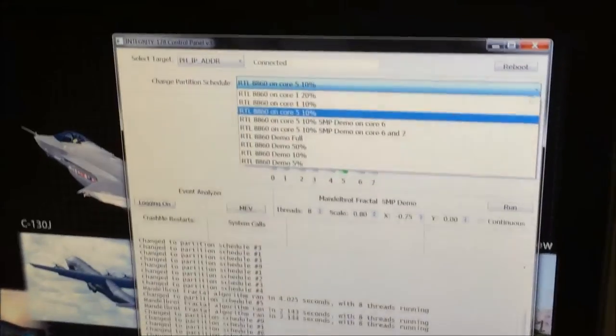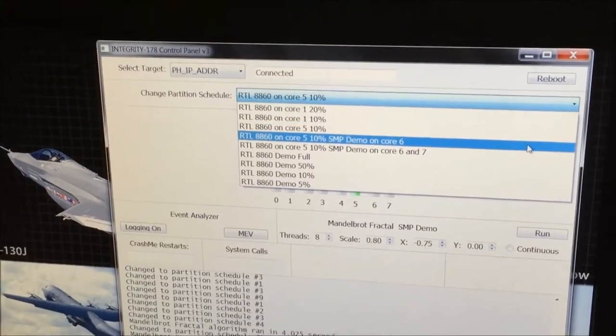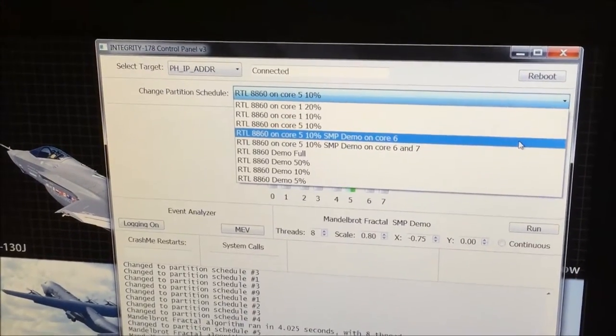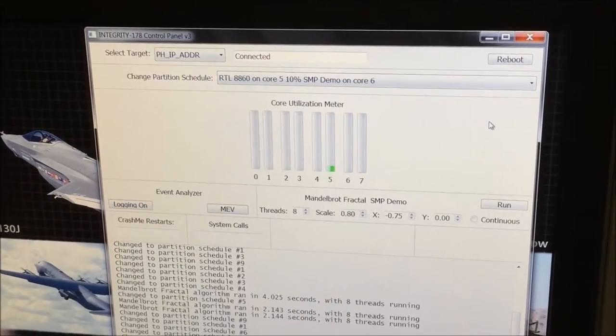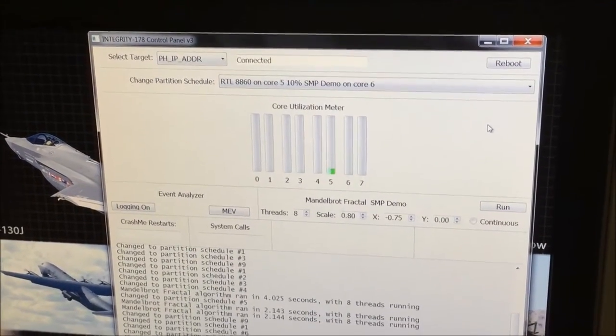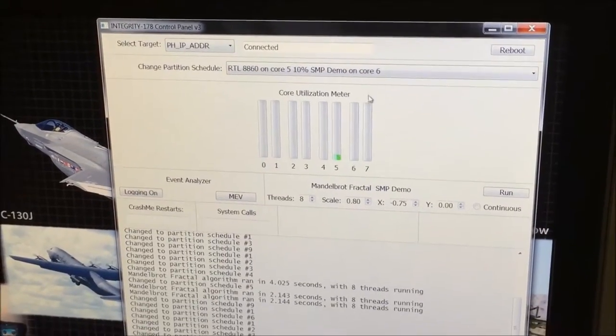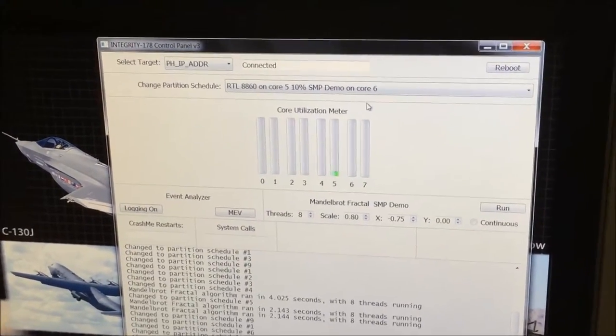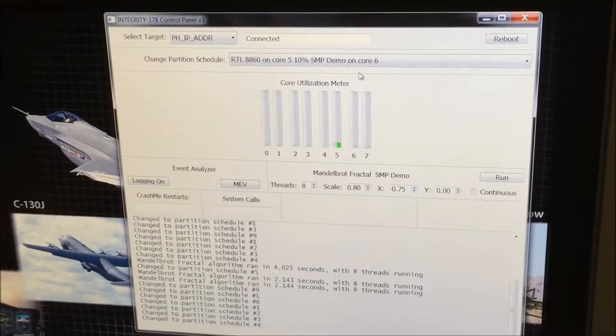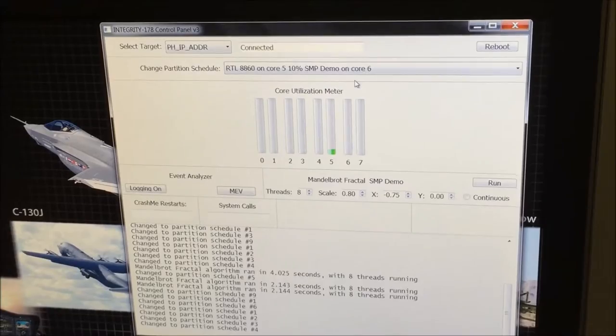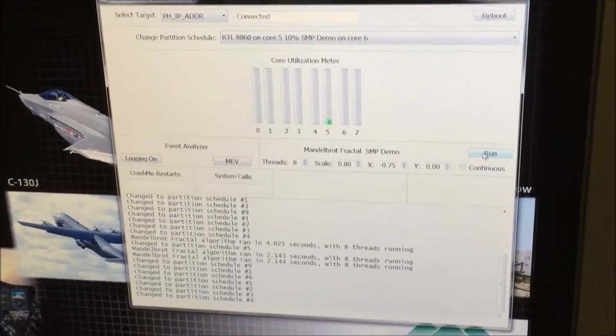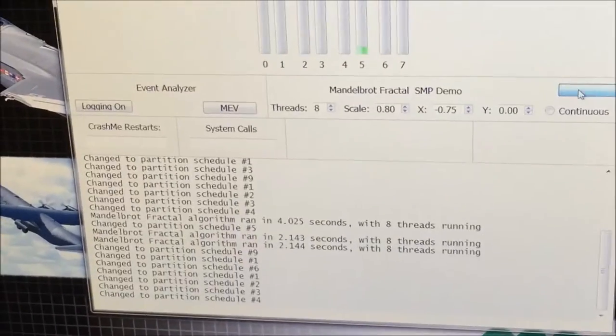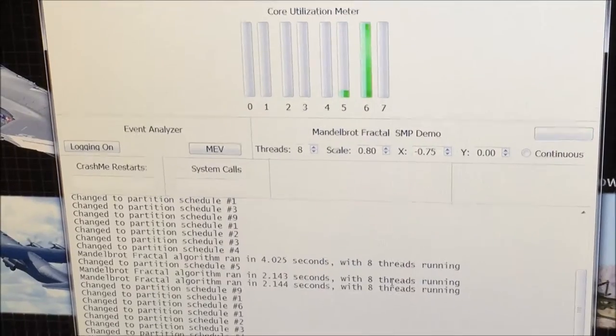We can perform yet another mode change in order to show that we can assign other applications to other cores without affecting the graphics application on Core 5. In this mode, a Mandelbrot Fractal application has been assigned to Core 6. When we allow it to run, the Mandelbrot Fractal is completed in about 4 seconds.